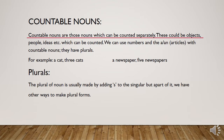We have in front of us the definition of countable nouns. Countable nouns are those nouns which can be counted separately. These could be objects, people, ideas, and some other things which can be counted. We can use numbers and the indefinite articles 'a' and 'an' with countable nouns, and countable nouns also have their plural forms.